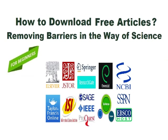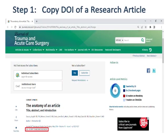How to download free articles — removing barriers in the way of science. There are three steps to download articles for free. Step one is to copy the DOI of a research article.